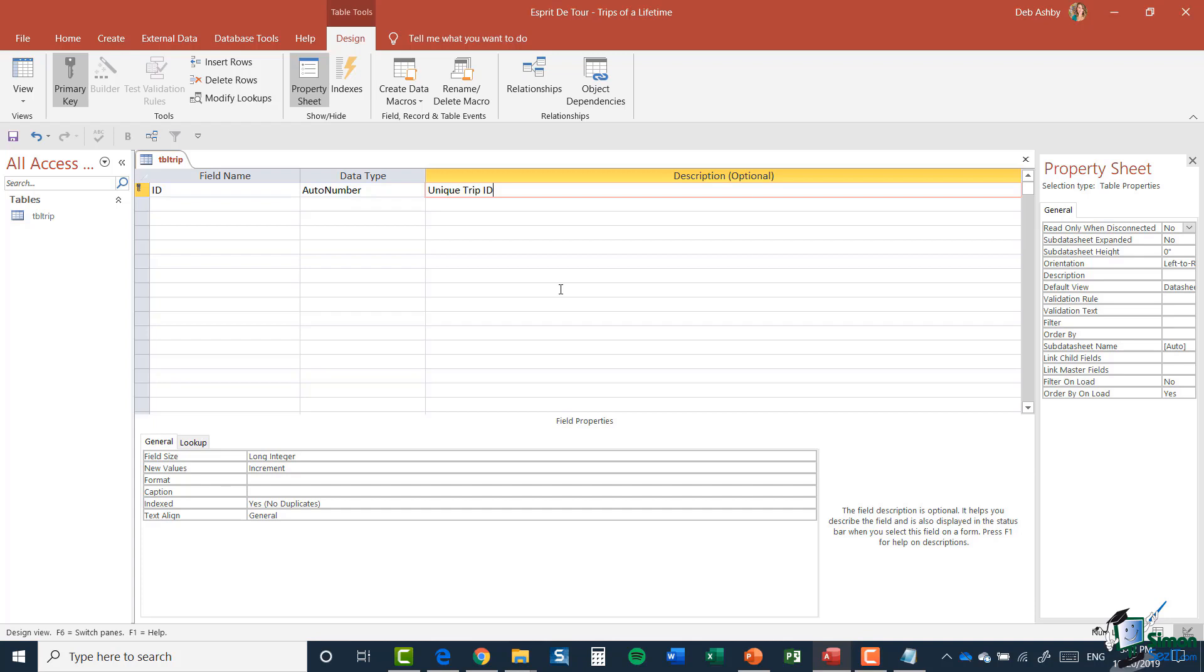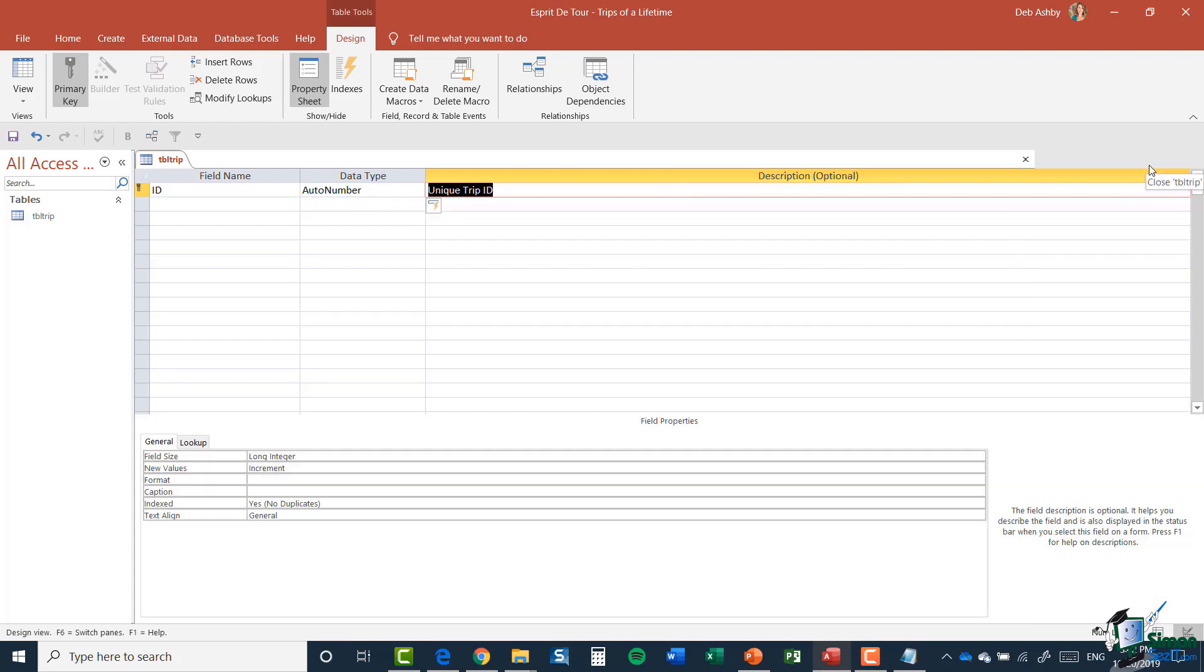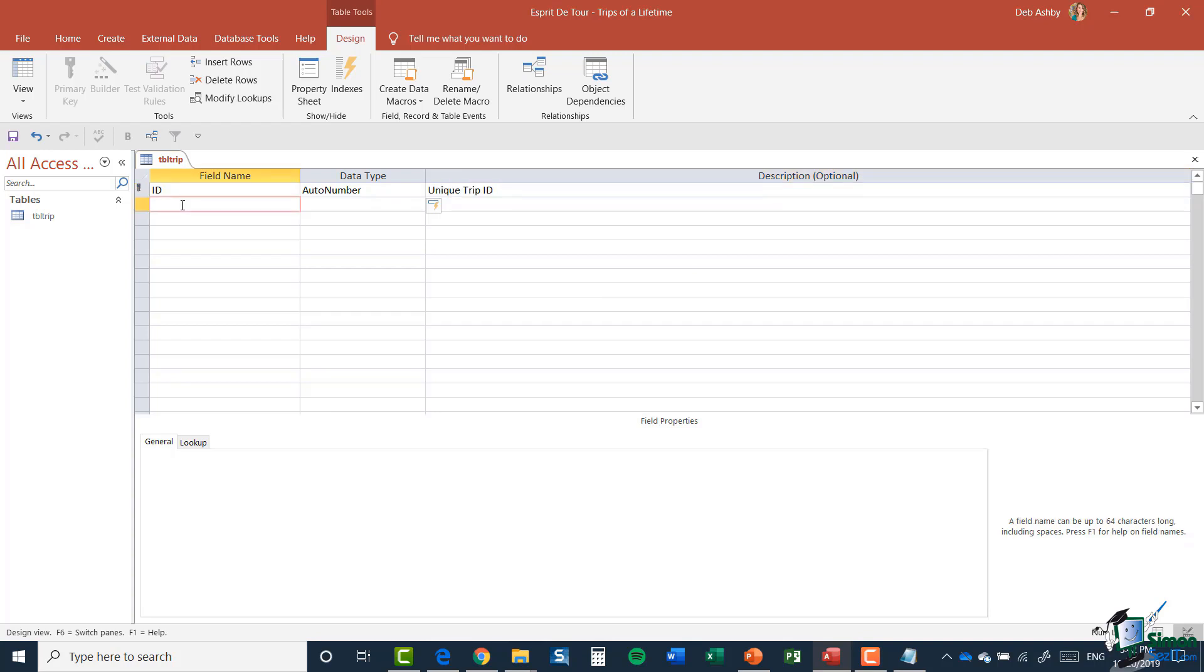And very often unique IDs are not visible to the people that are using your table or your form or your database. They are more used in the back end. And unique IDs can be searched on for trips, things like that. So these numbers will always be unique and they're very important when you're setting up any kind of trip. Now, before we add fields to the table, let's close this property sheet on the right just by clicking on the X, which gives us a little bit more room.